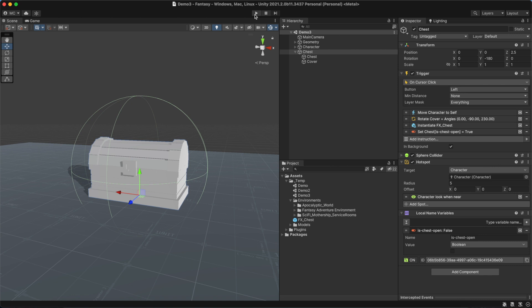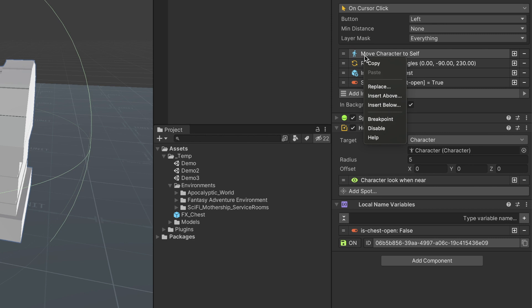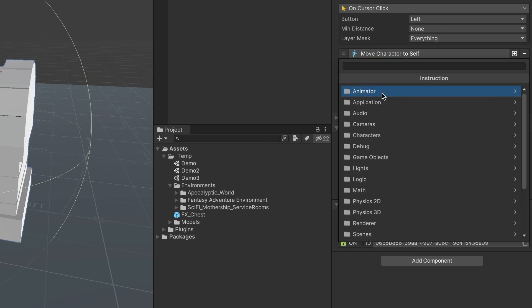If it is, we will exit the execution. We can add a new instruction at the top of the list by right-clicking the topmost instruction and selecting Insert Above from the menu. Let's search for the Check Conditions instruction.